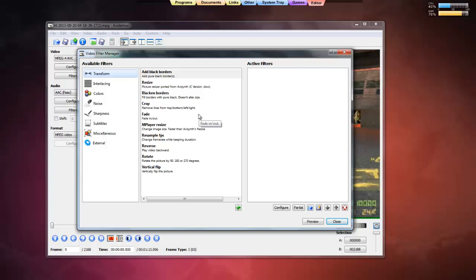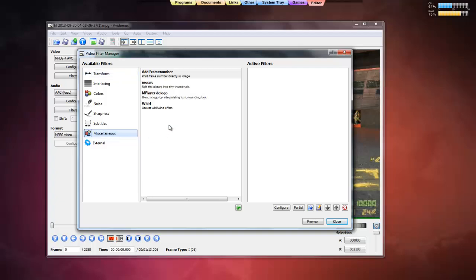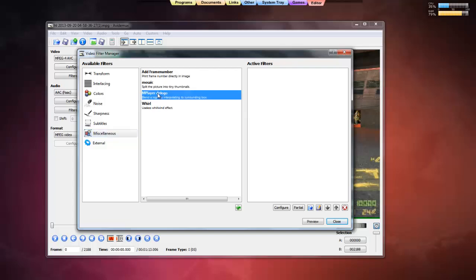With FVD Marks, you can resize, blacken borders, crop, fade — just like VirtualDub can do. But FVD Marks also has a built-in logo remover. It's safe and you don't need to download any plugins or anything extra, because FVD Marks already has it. So we click on the logo remover.